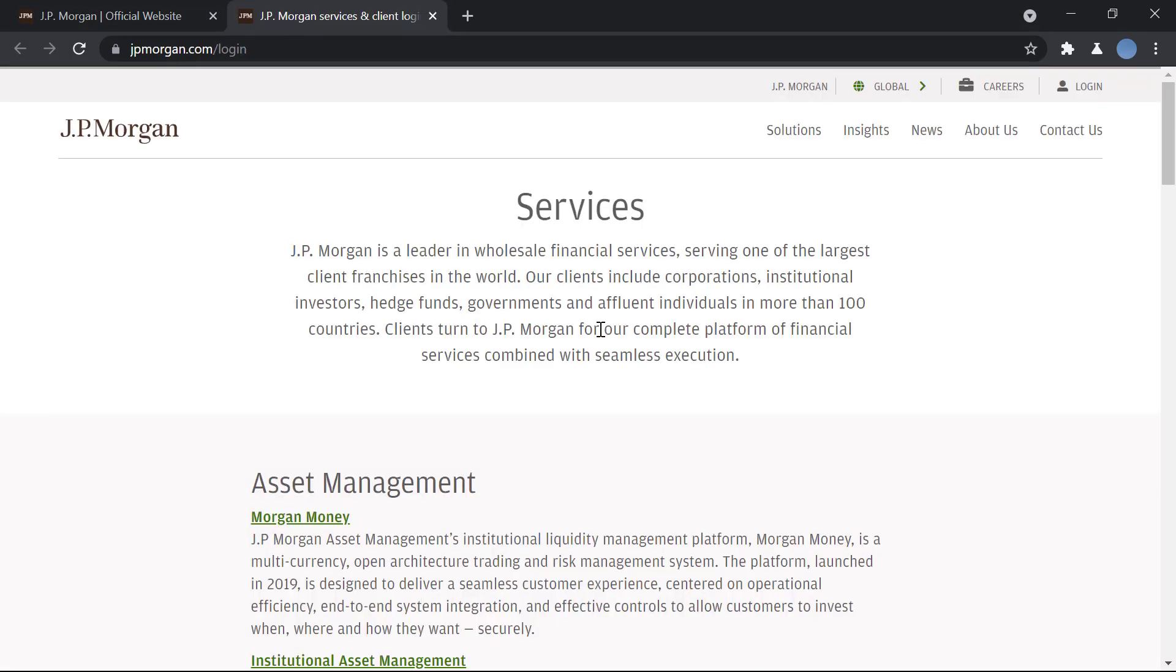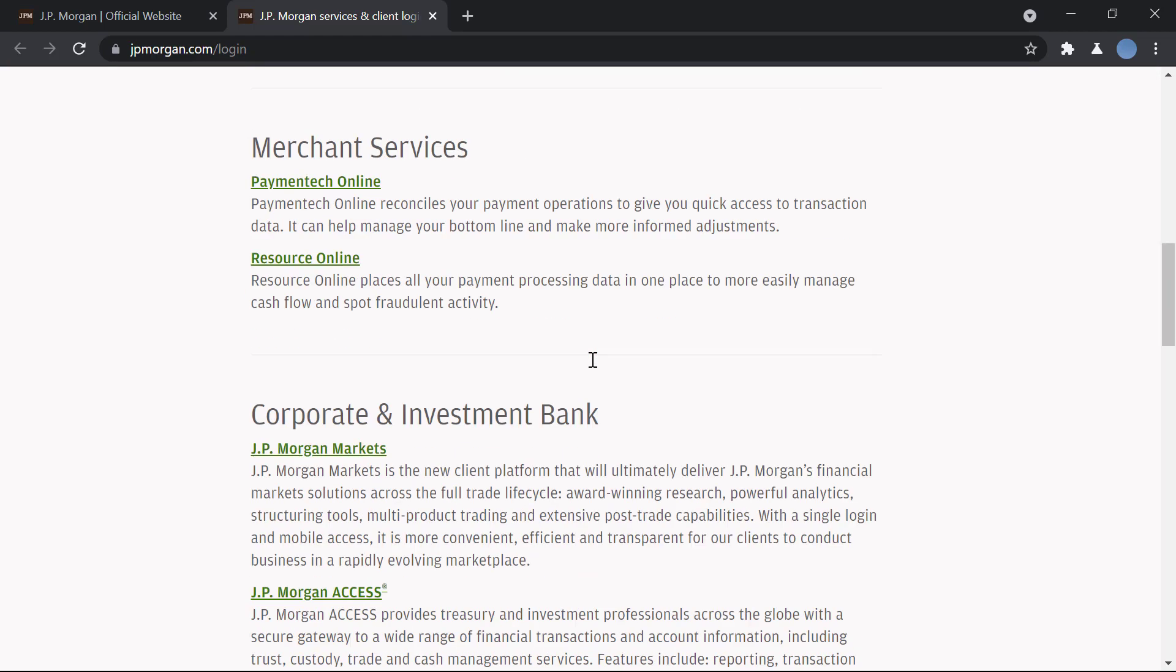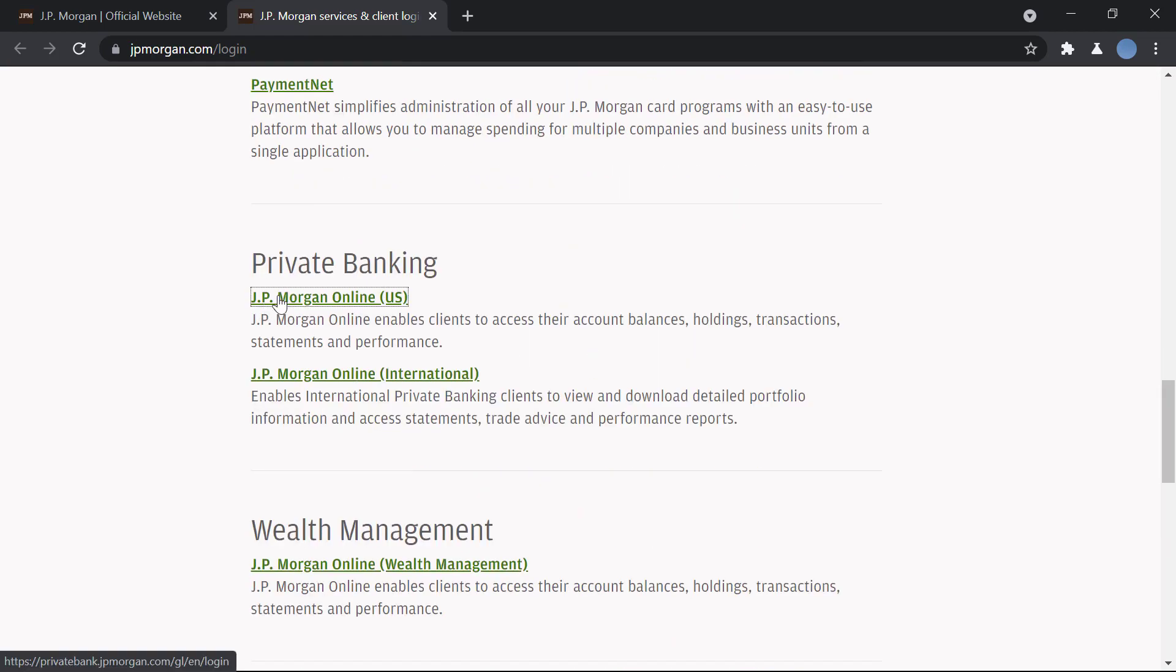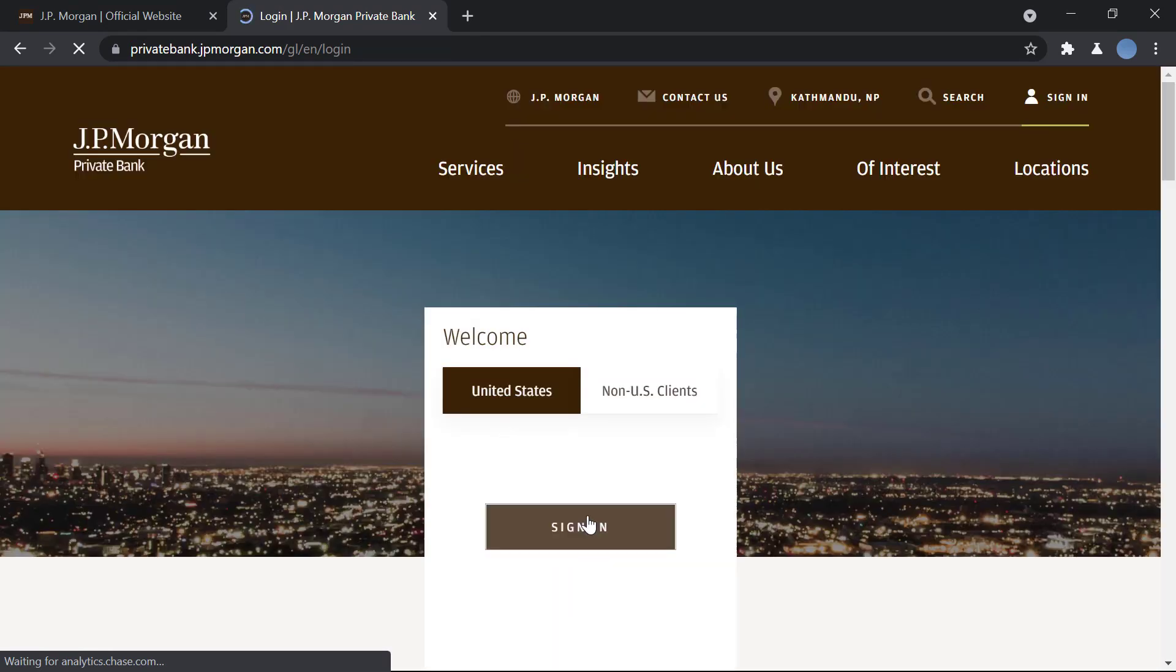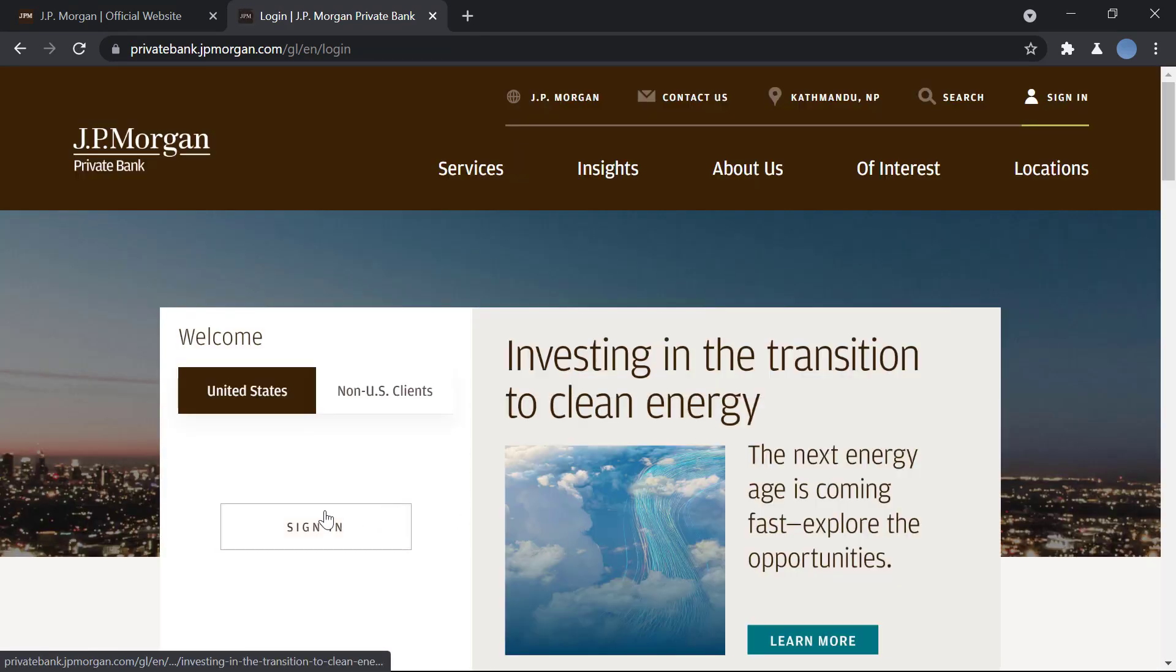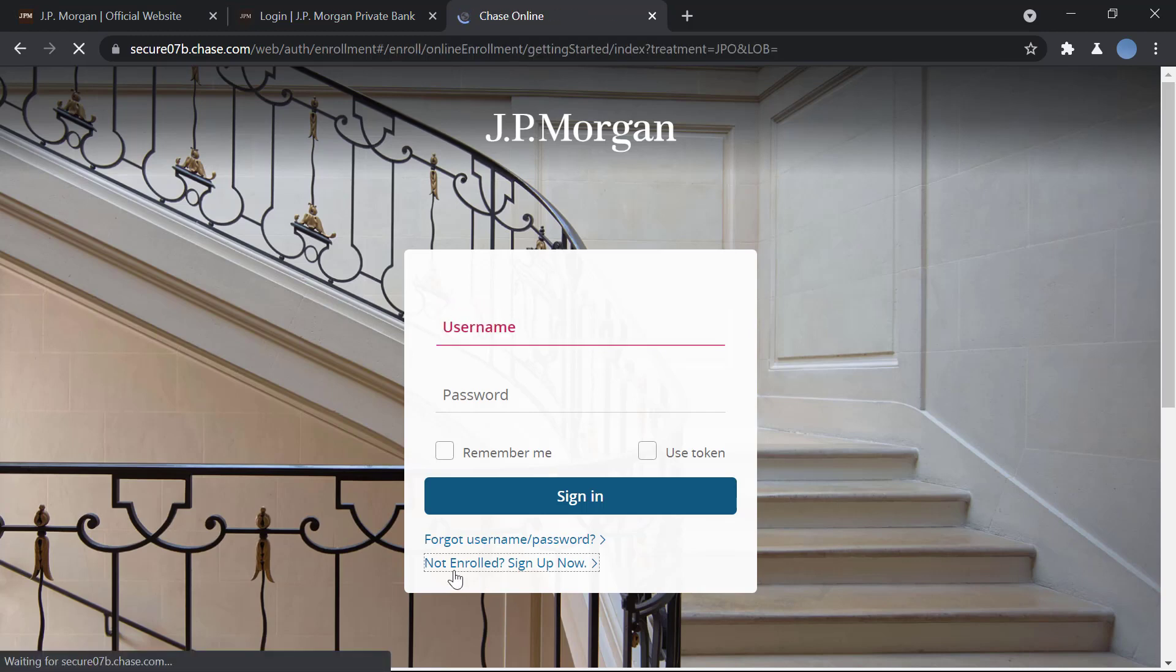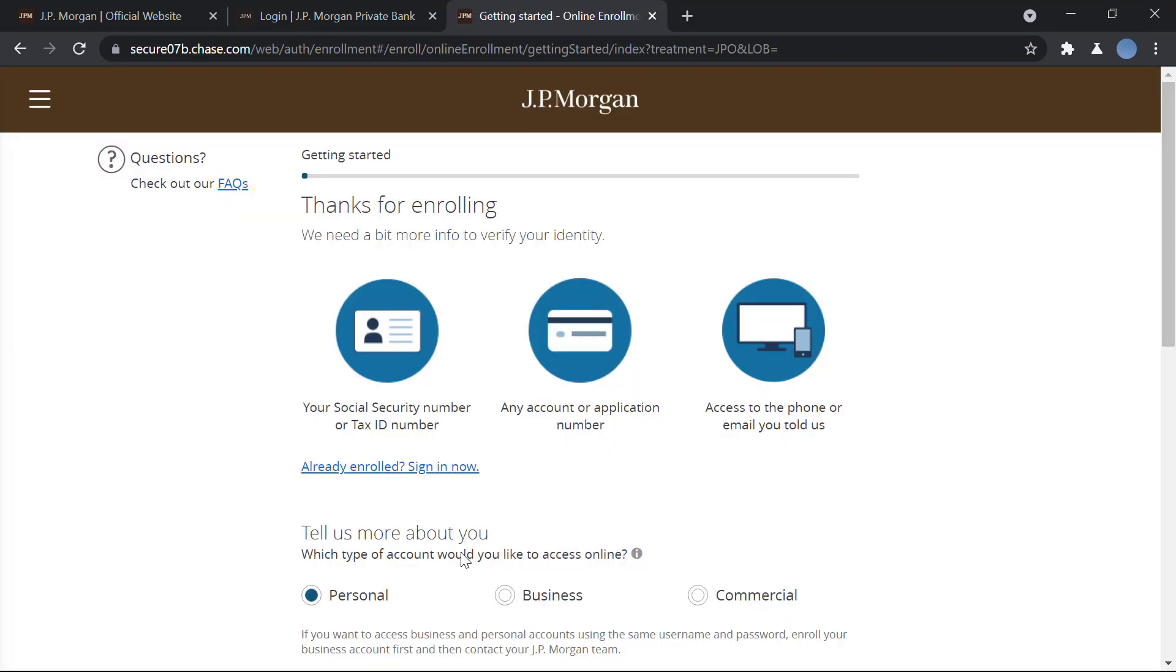Once you do that, you will scroll down and under private banking you click on JP Morgan online US. Then you will click on sign in and then you'll click on the option 'not enrolled, sign up now'.